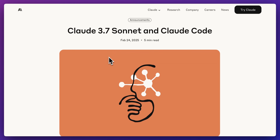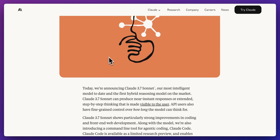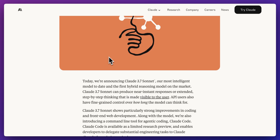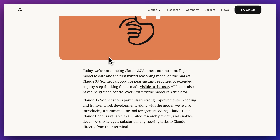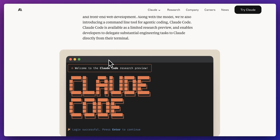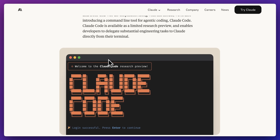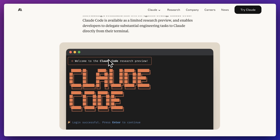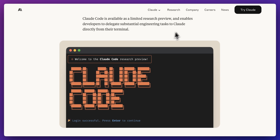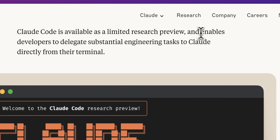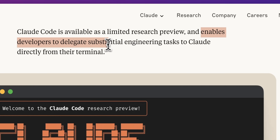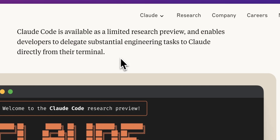Anthropic just put out Claude Sonnet as well as Claude Code. In this video, I wanted to show you what Claude Code looks like. Right now, at time of recording, Claude Code is in a limited research preview. What it allows you to do, as they describe it, is it enables developers to delegate substantial engineering tasks to Claude directly from their terminal.